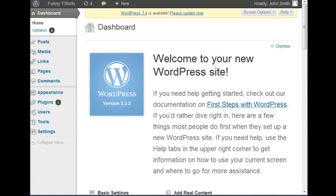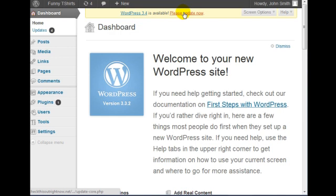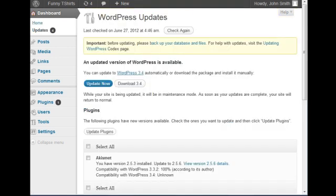And if you want to update, all you have to do is go to the top. It says WordPress 3.4 is available, please update now. So if you click on here, click on Update Now.